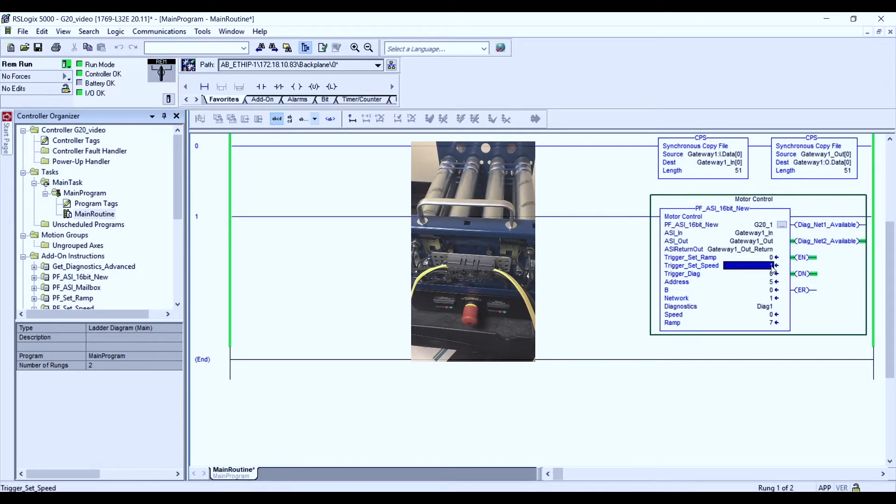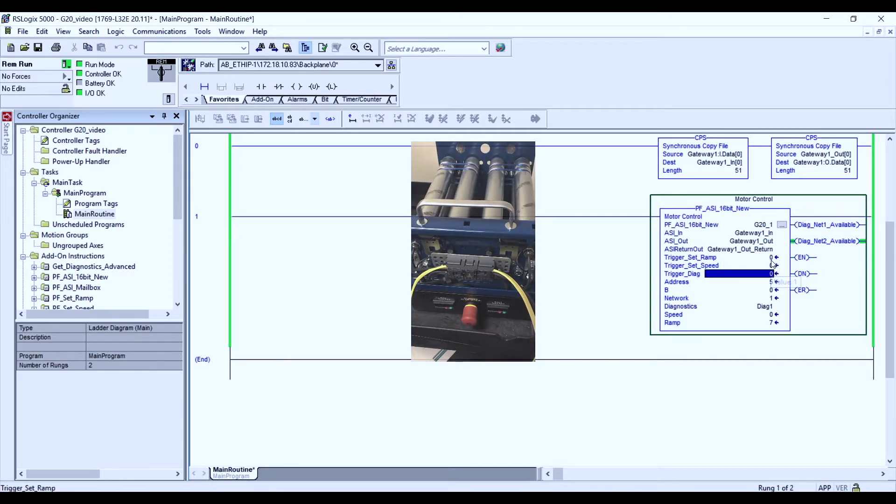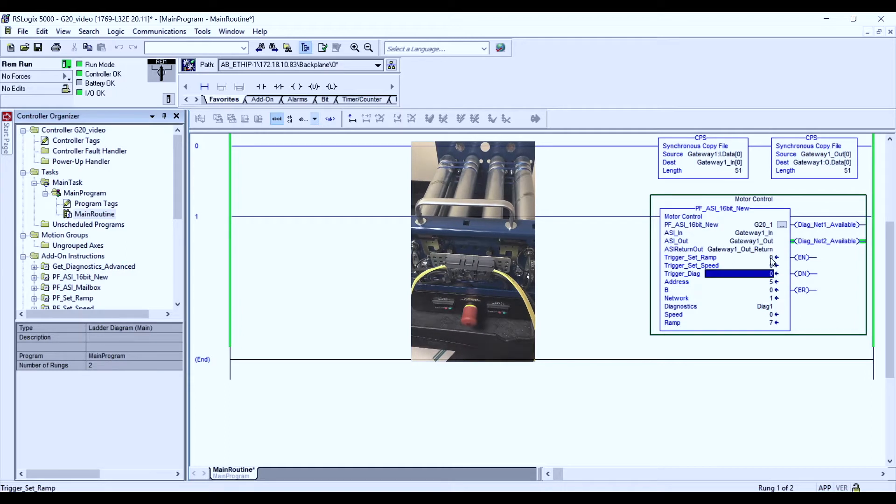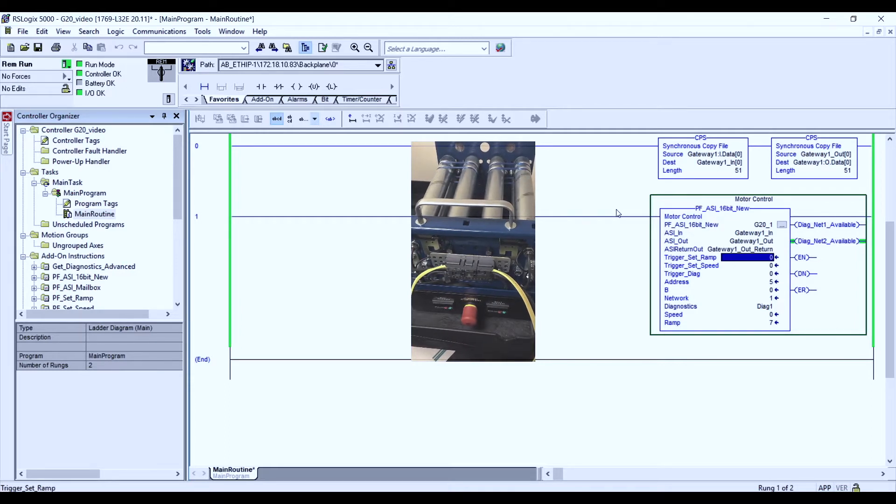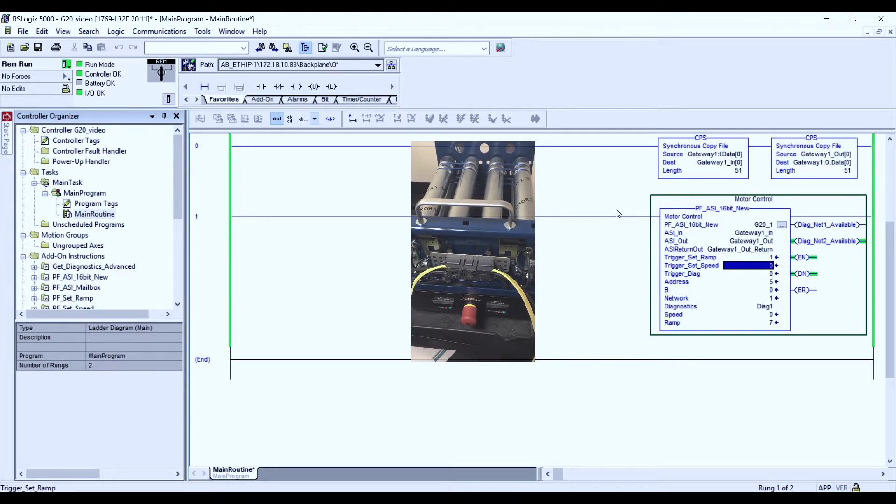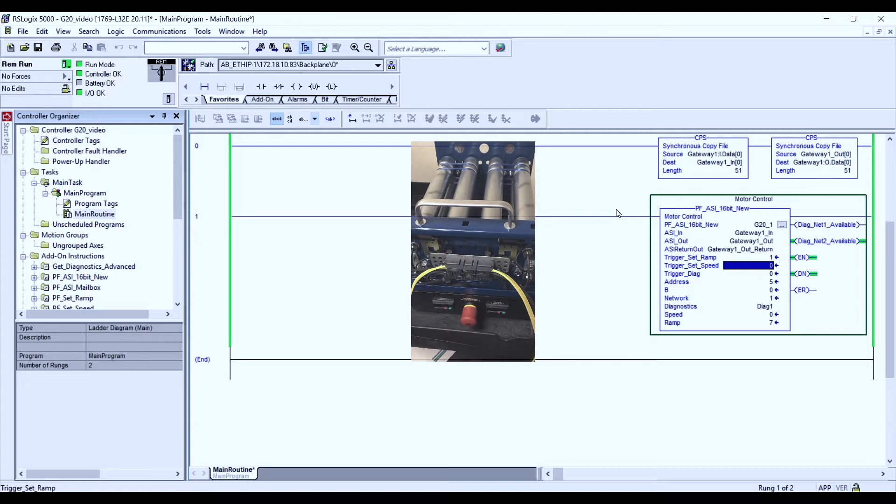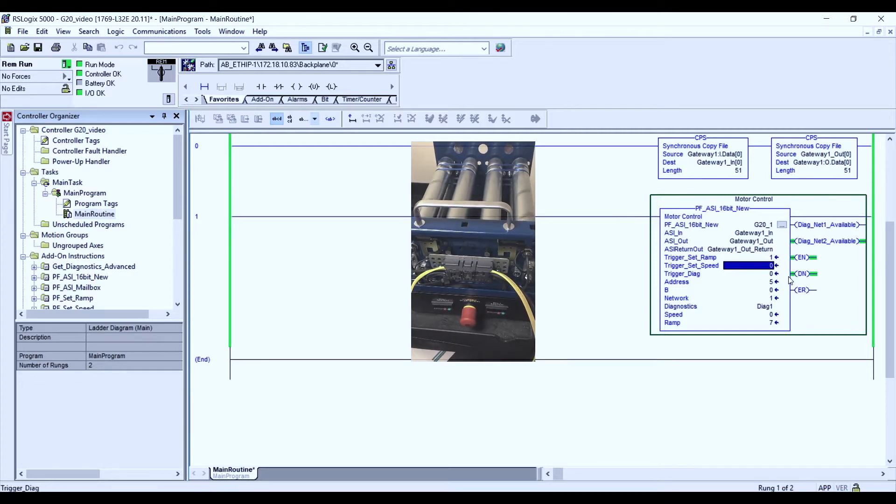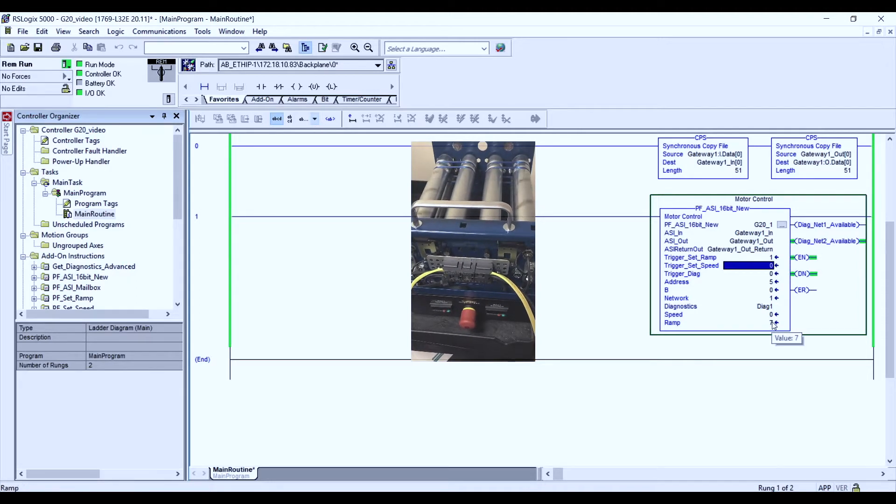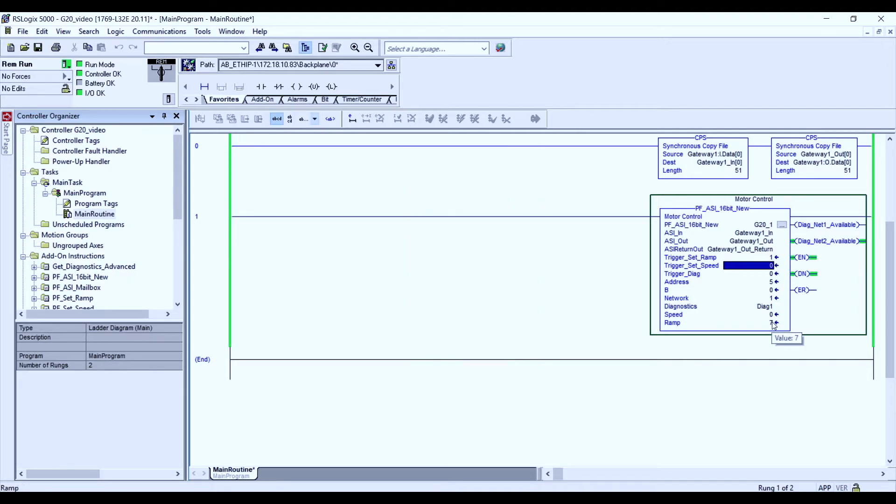And we want to make sure our triggers are not happening together, be it the ramp and the speed. Now I'm going to trigger a ramp. Some delay is experienced and then we get the results of our ramp at the corresponding value it was set for.